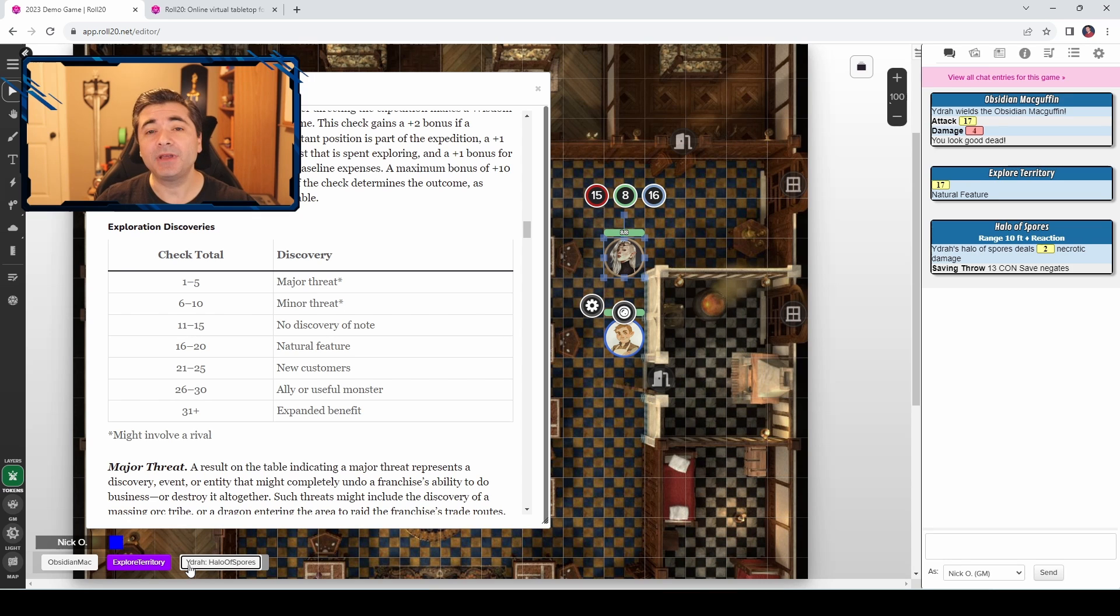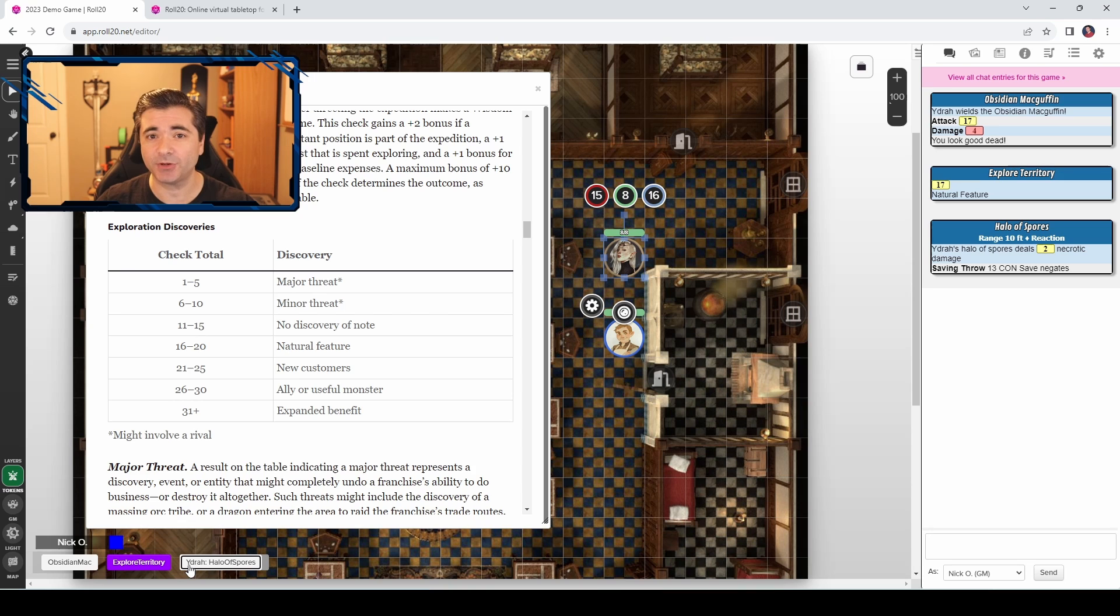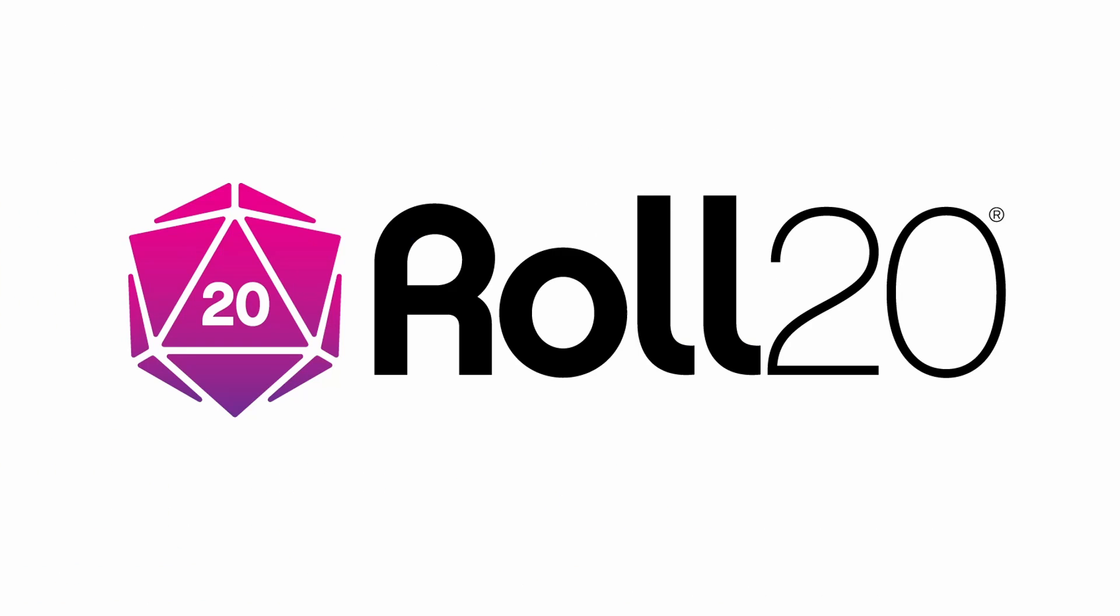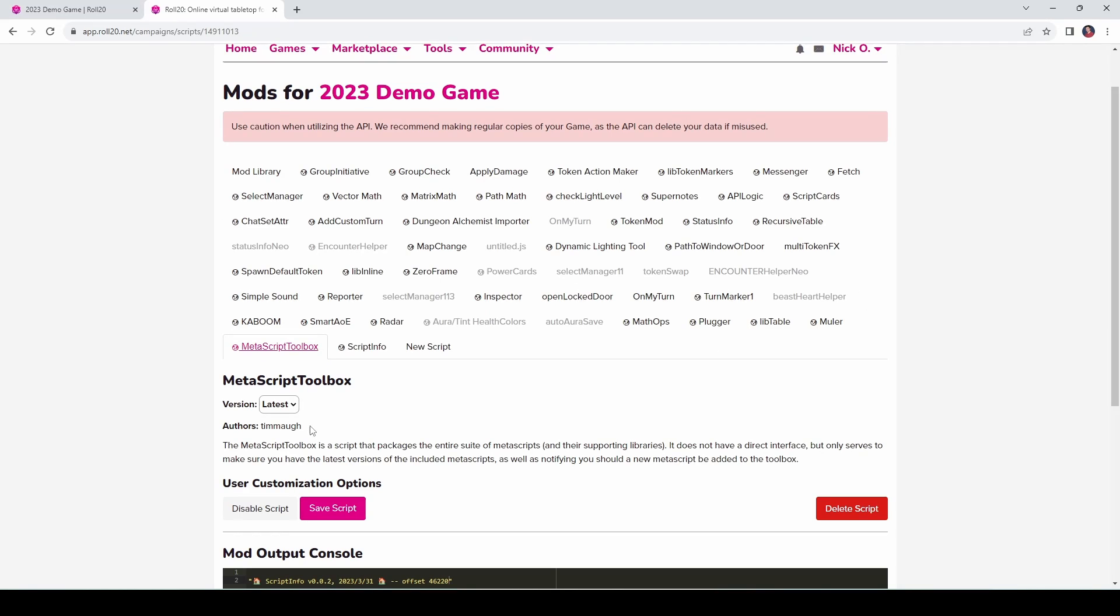Now because we're using mods, a pro account will be required in order to do what I'm about to show you. Before we dive in, I'd just like to thank Roll20 for sponsoring this video. So, the first thing we want to do is install the Metascript Toolbox into our game. This comes to us from the Metamancer himself, Timma. And when you install the Metascript Toolbox, you're going to get a bunch of mods installed into your game.